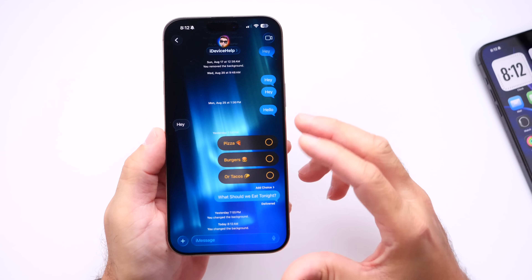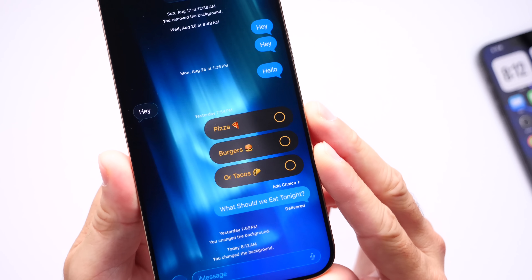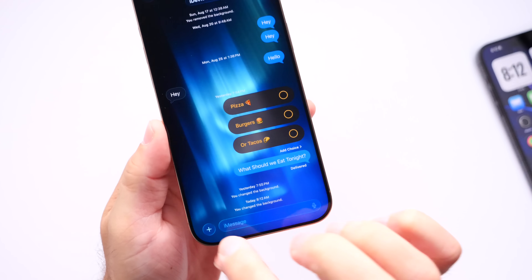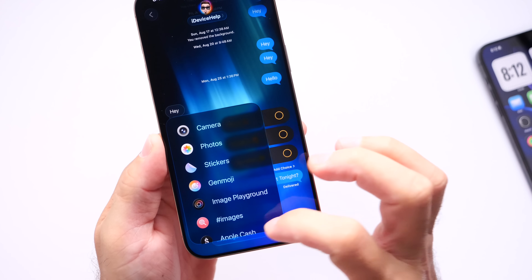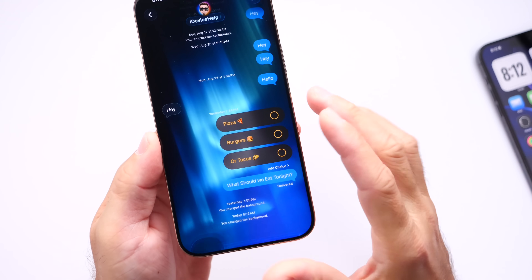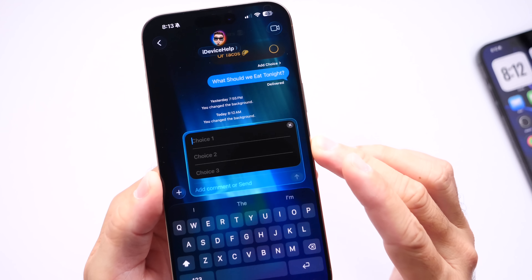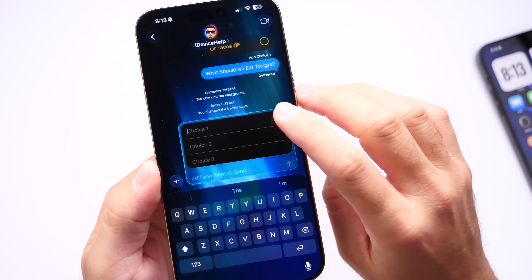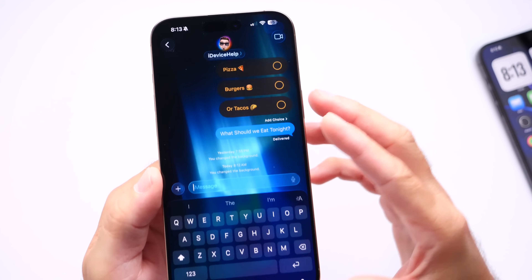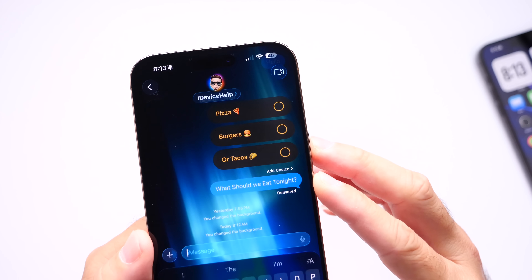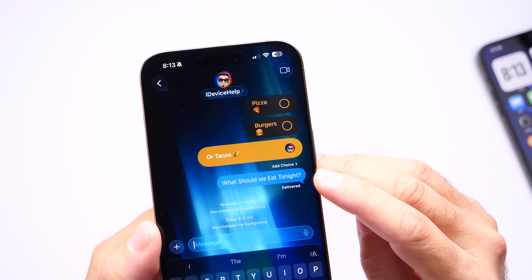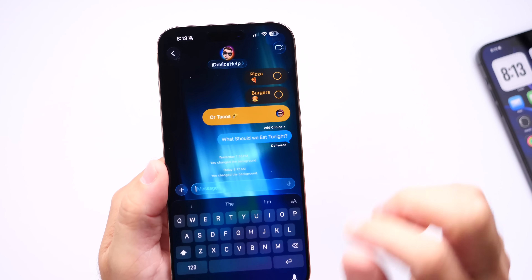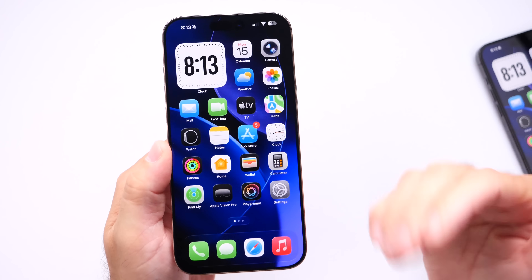You can also now set polls in Messages. If you don't know what you want to eat tonight, tap the plus icon, scroll to find polls, and send one to a group chat or an individual contact. Everyone can vote by selecting an option. These are two great things in messages to try after you update.